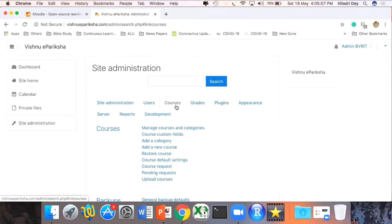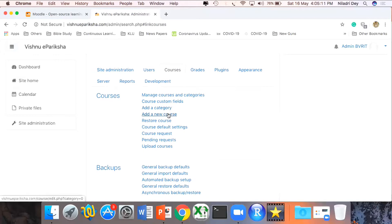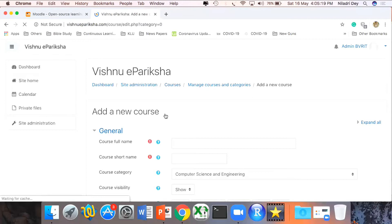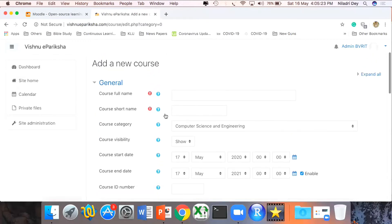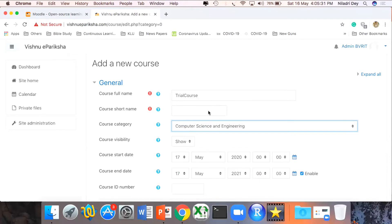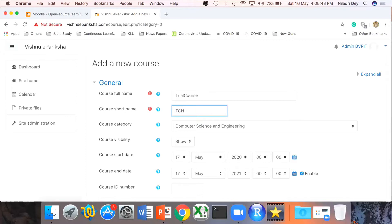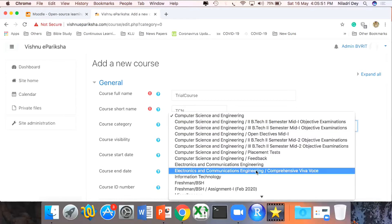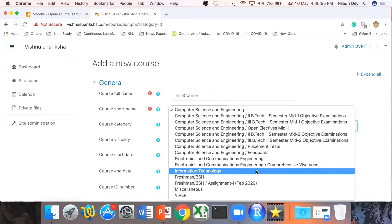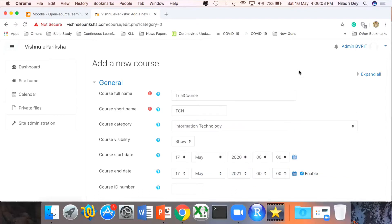We're going to start with Courses — Add a New Course is an option, or I can add a new category as well. I already have a few categories created, so under one of these categories I'll create a new course. I'm calling this course a 'Trial Course.' Now I set the course short name, which is supposed to be very unique — I'll set it to 'TCN'. As I have multiple categories already created, I'll choose one — for example, Information Technology.